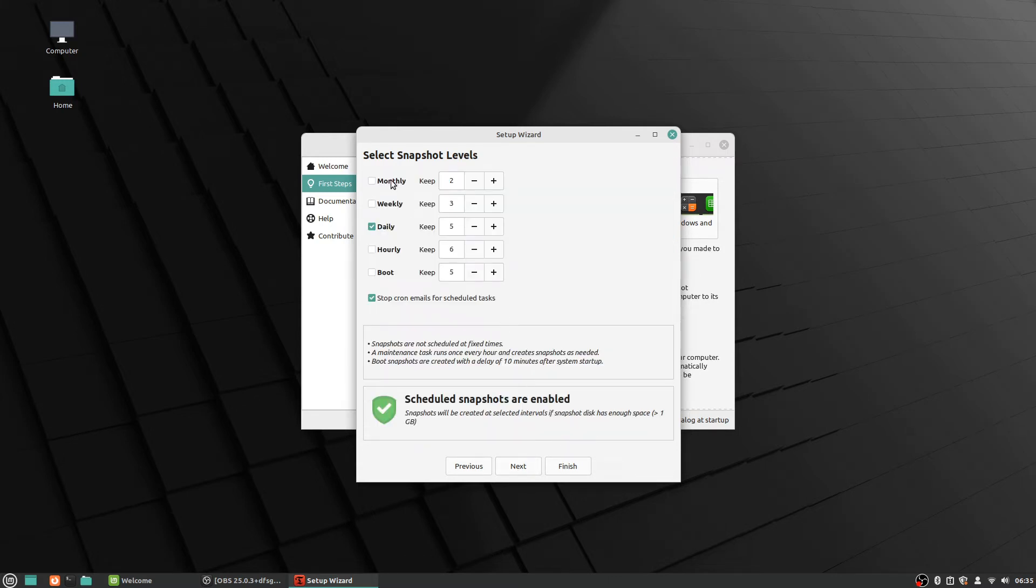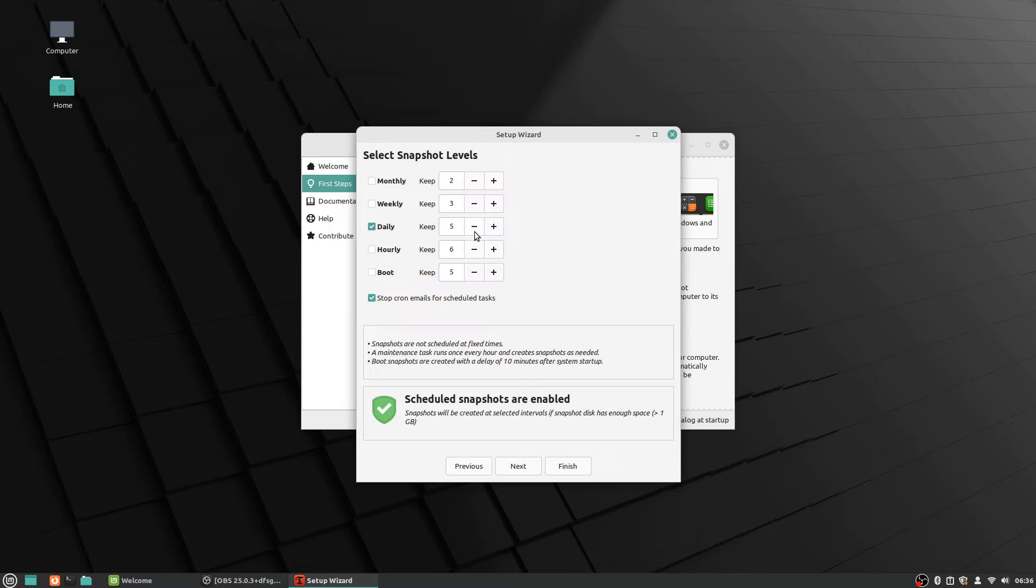And now it said, you know, a minimum of two daily and two boot snapshots are recommended. So I'm going to go ahead and just go by the recommendation, so you can check off different things here.